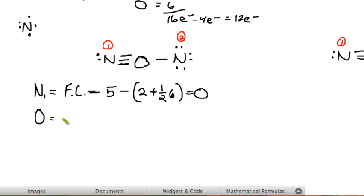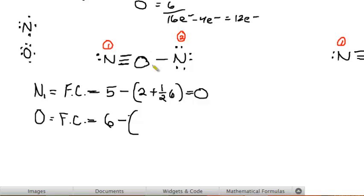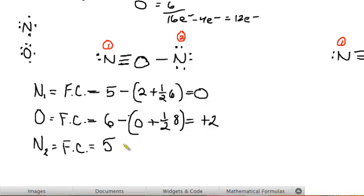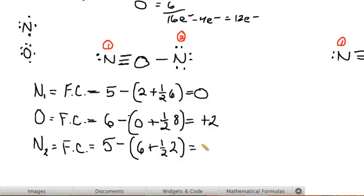Now the oxygen in the middle of the first structure: six valence electrons unbonded, minus zero lone pair electrons, minus half of eight shared electrons (the oxygen shares six with one nitrogen and two with the other — total eight). Half of eight is four. Six minus four equals plus two. Finally, nitrogen two in the first structure: five valence electrons, minus six non-bonding electrons, minus half of two shared electrons (half of two is one). Five minus seven equals minus two.